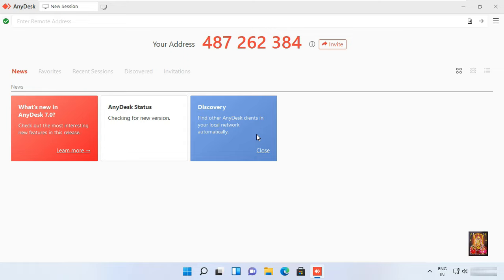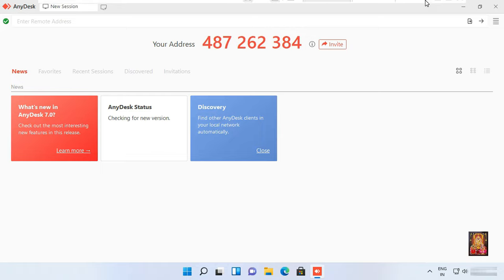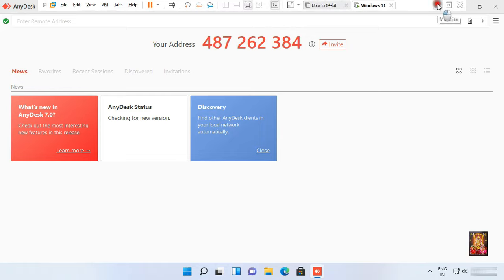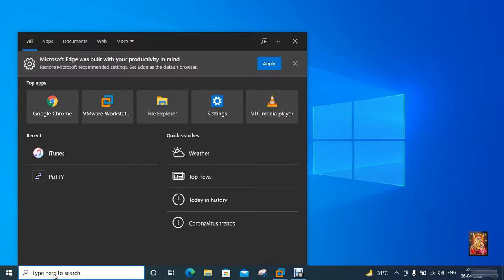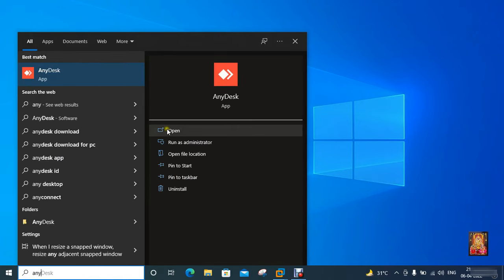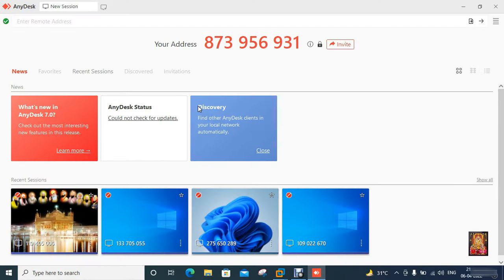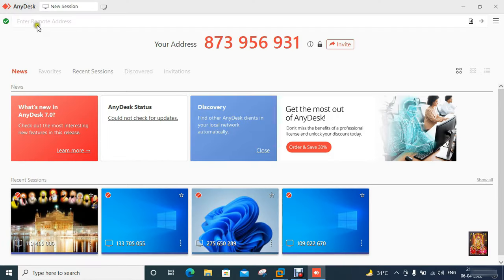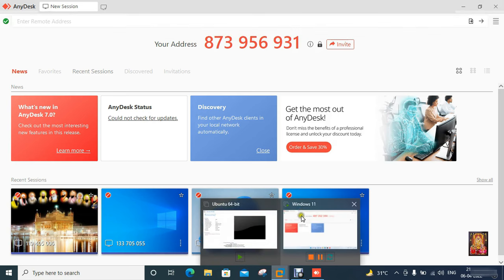Now our AnyDesk software is running. Now I am going to check AnyDesk unattended access setup is running. Open AnyDesk software. Type the Desk ID of client computer we are currently running.